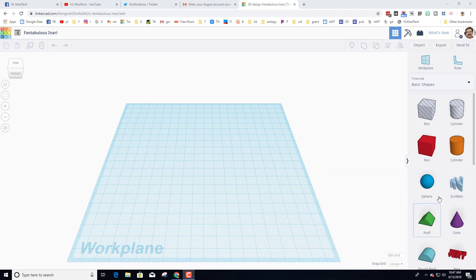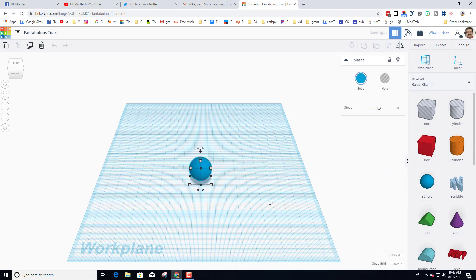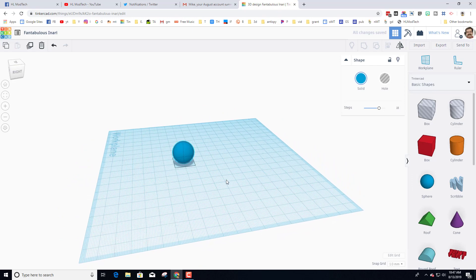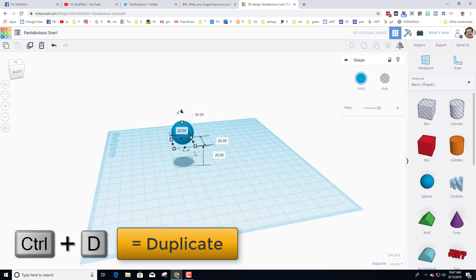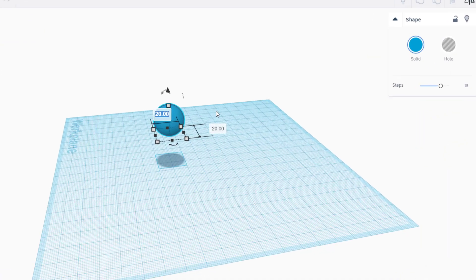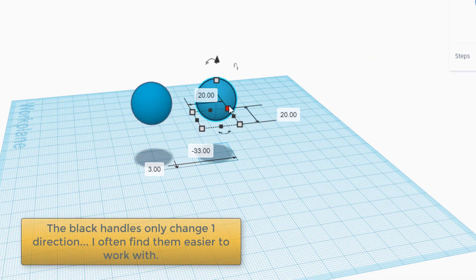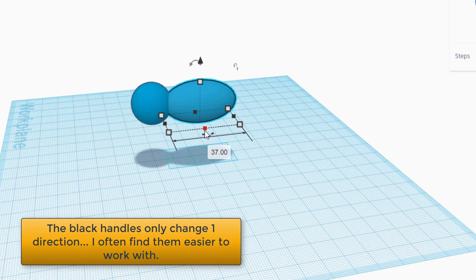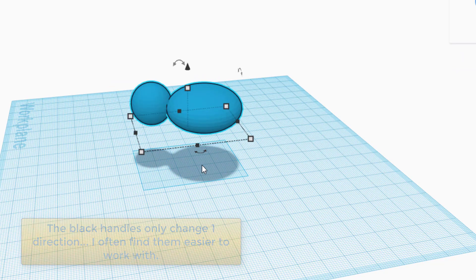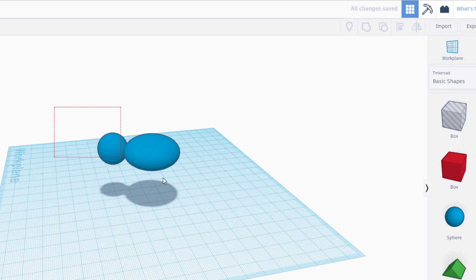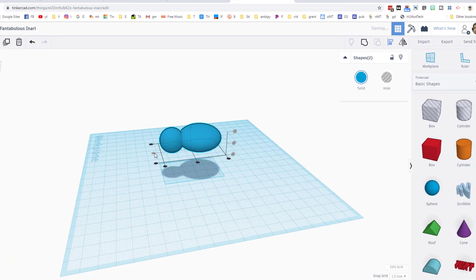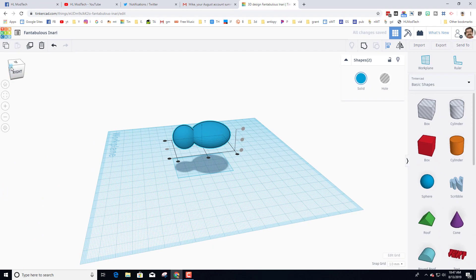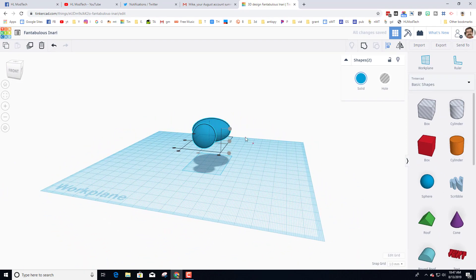First things first, start with a sphere — we're going to use this for the head and the body. I'm going to raise this up and leave it at its default size, then do Ctrl+D to make a second one. I'll carry the second one out, make it a little longer and a little wider, then grab both by drawing a box that touches them both and center them.